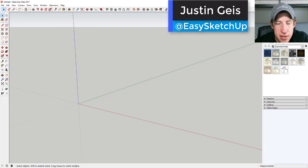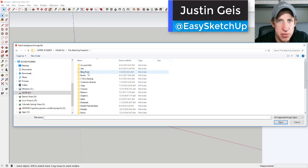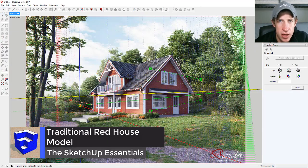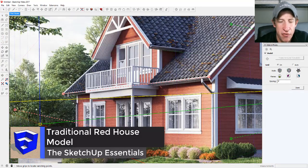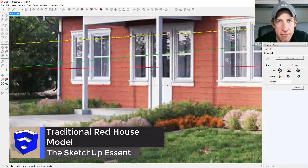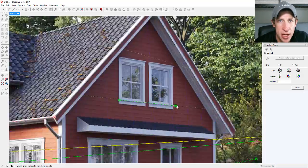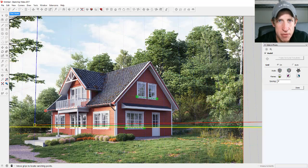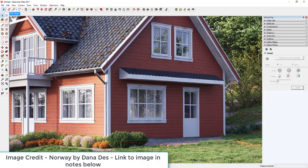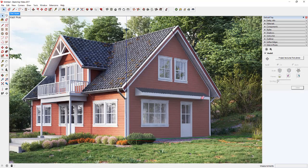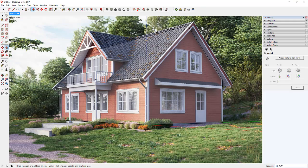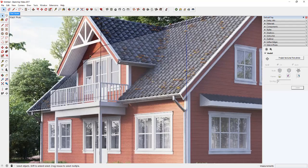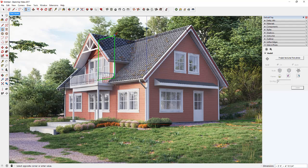What's up guys, Justin here with SketchUpEssentials.com, back with another SketchUp speed model. In today's video I took an image from a 3D rendering and I'm bringing that back into SketchUp with photo match and I'm going to model the building that way. I want to give credit for the image — it's from Dana Dez, titled Norway, and you can find that on cg-architect.com. I'll link to that in the notes below. It's a really cool rendering.